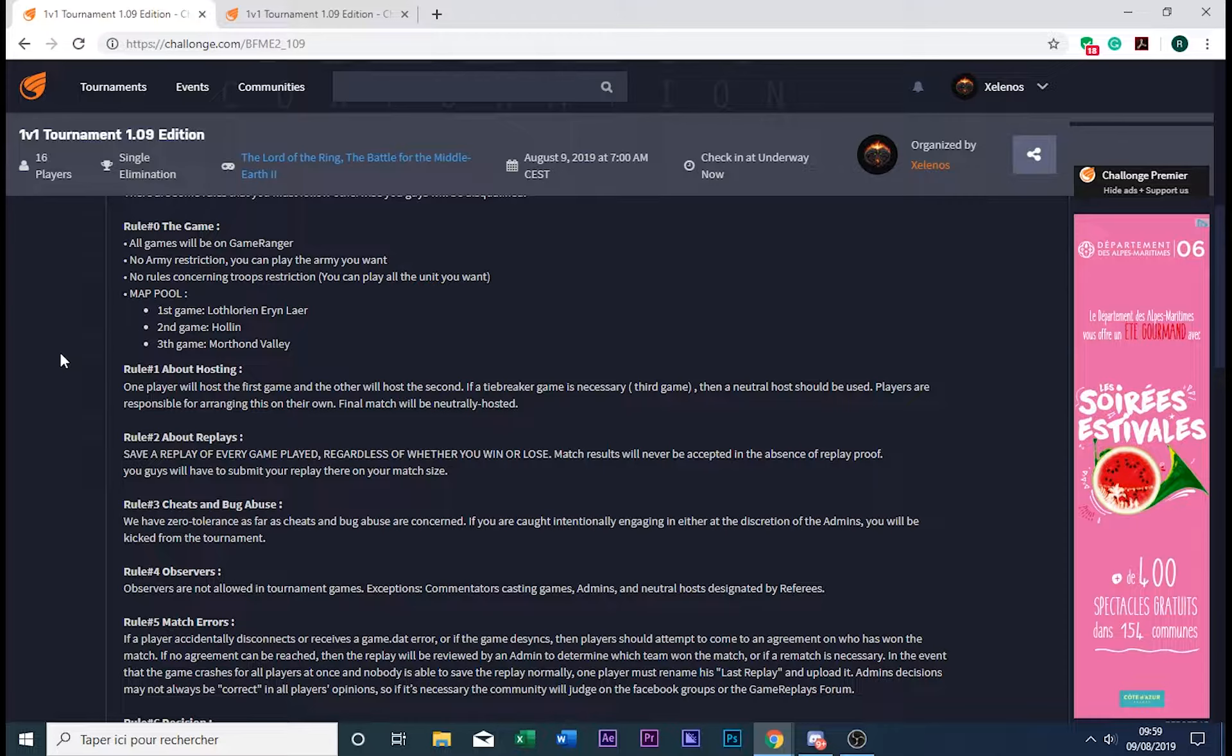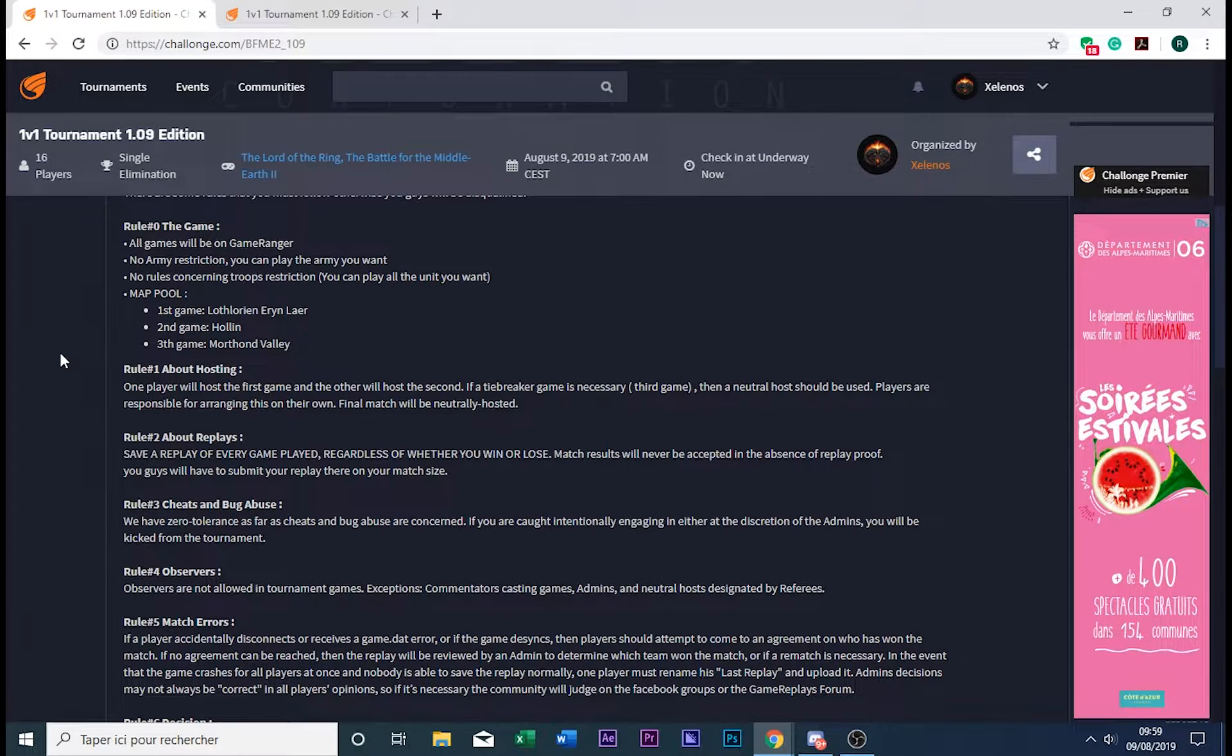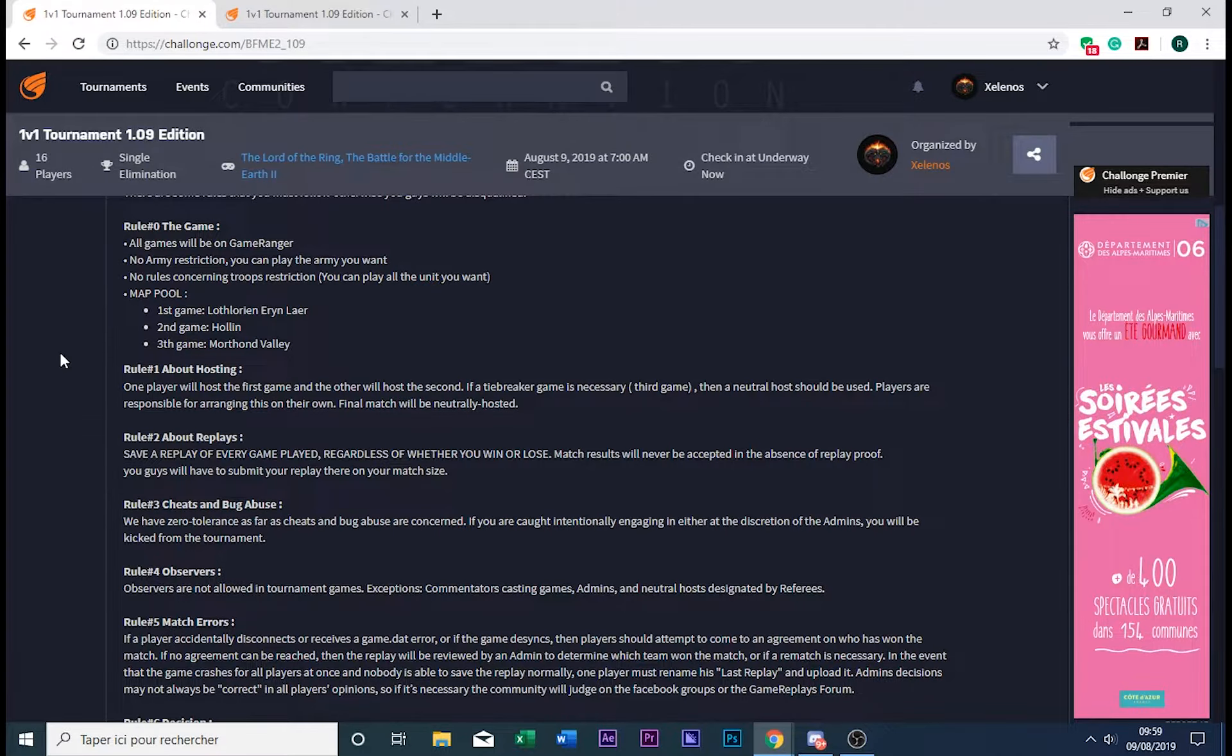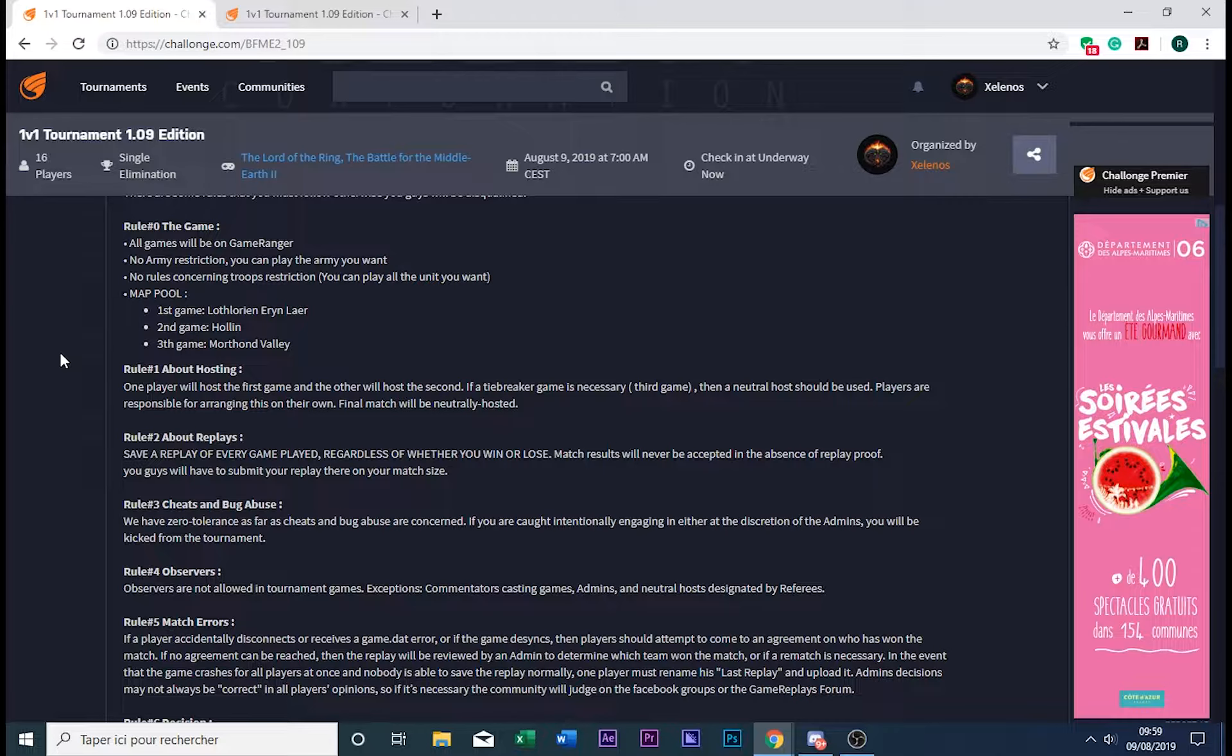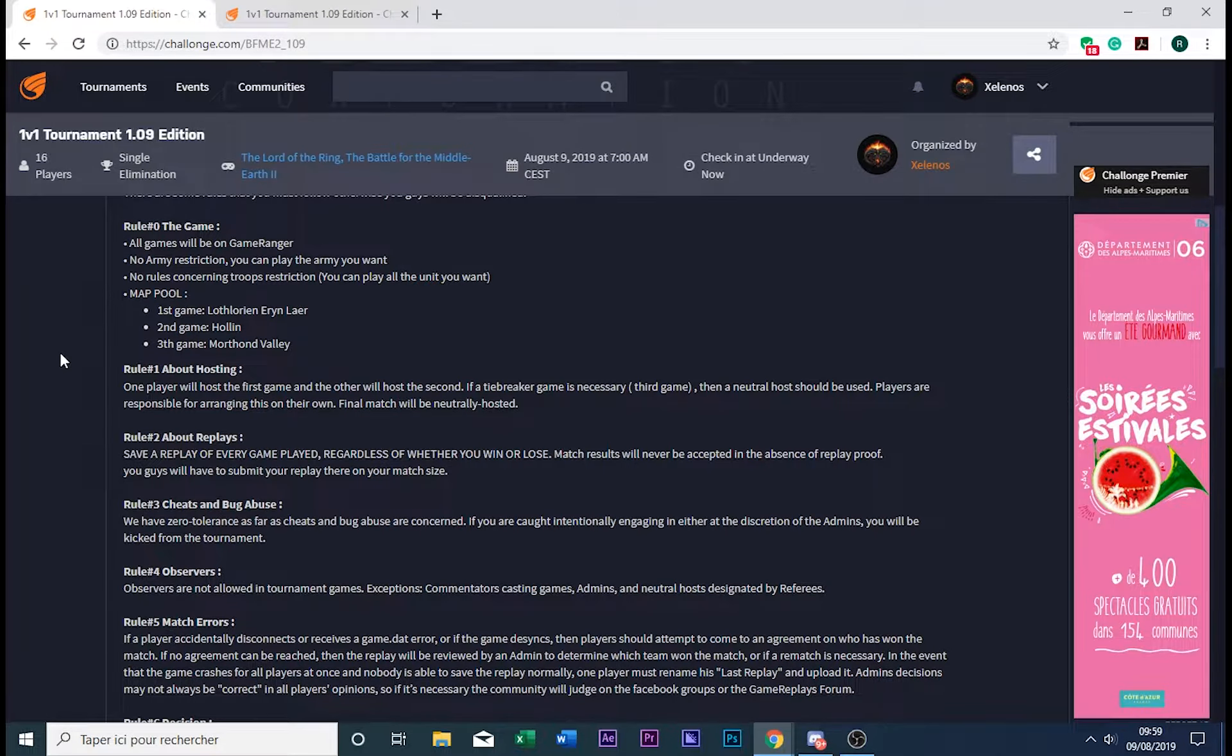And if after that there is no winner, then a neutral host will come for you guys to play the last game and see who wins.